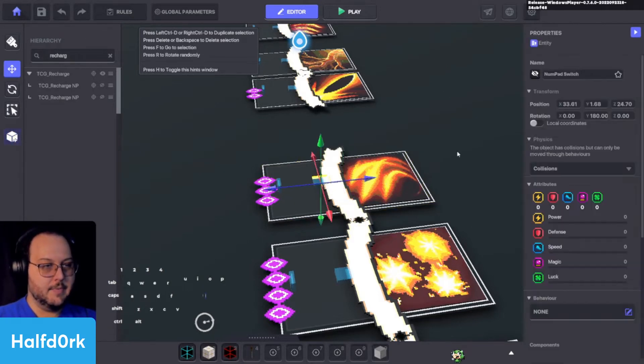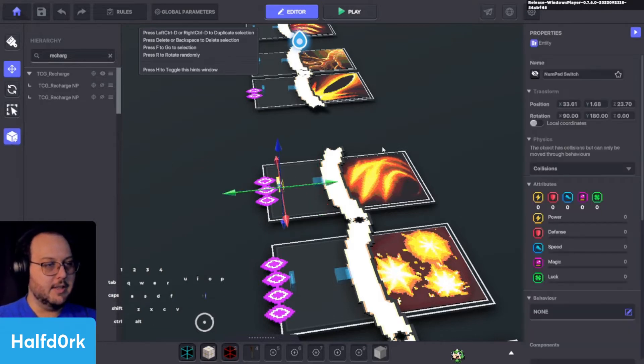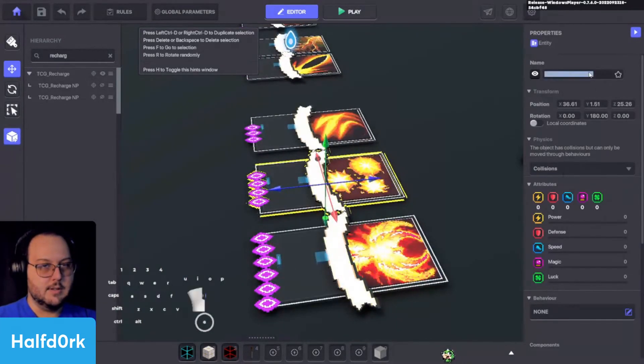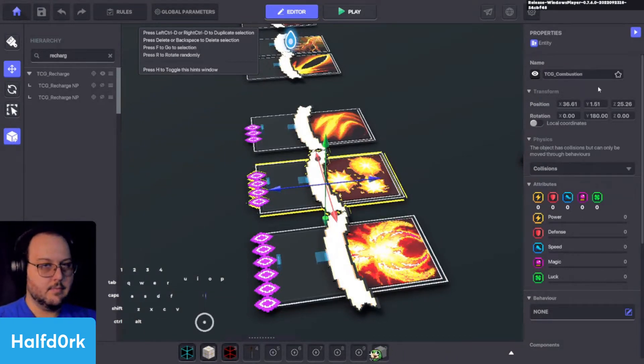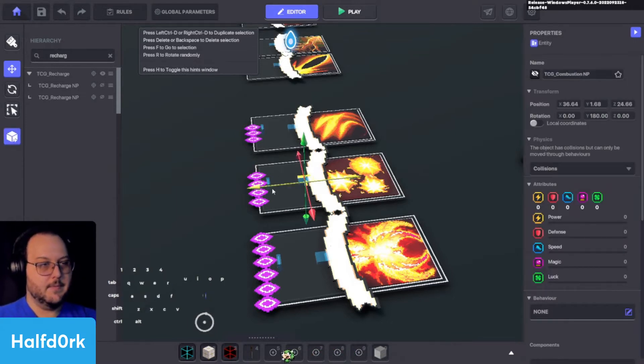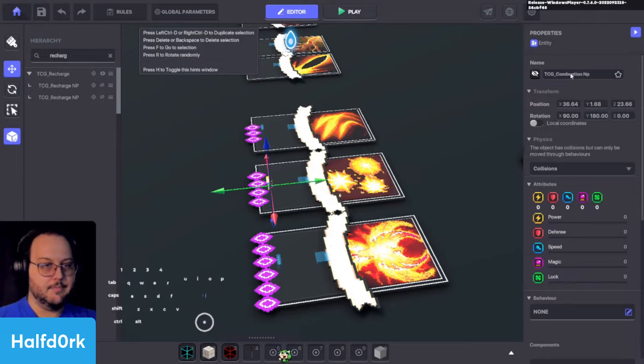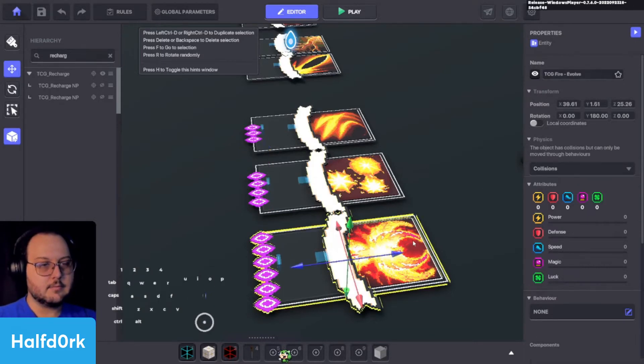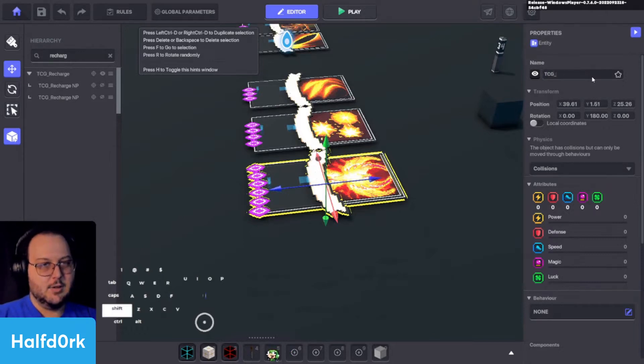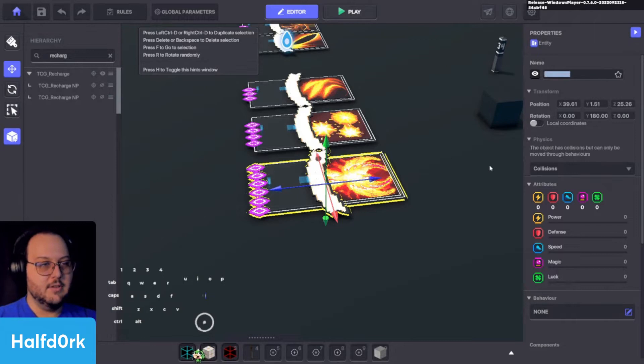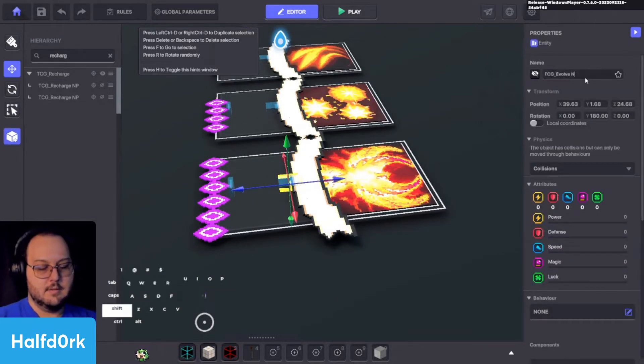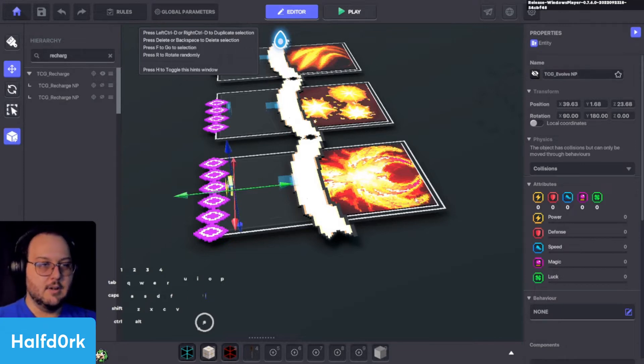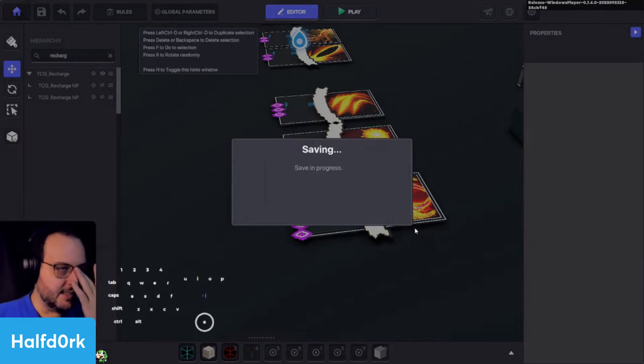So we'll do tcg underscore scorcher. Copy that. And put it in the next one. This just helps me find it when I put it in the hierarchy. So here's combustion. We'll do tcg underscore combustion. Copy that. That here. Number pad. That here. Number pad. And then the last one. We had the evolve. So this is like our super special rare card in our deck I guess. So we'll do tcg evolve. Tcg evolve number pad. And tcg evolve number pad. Perfect. So now I'm going to save it and then we're going to make the presets.